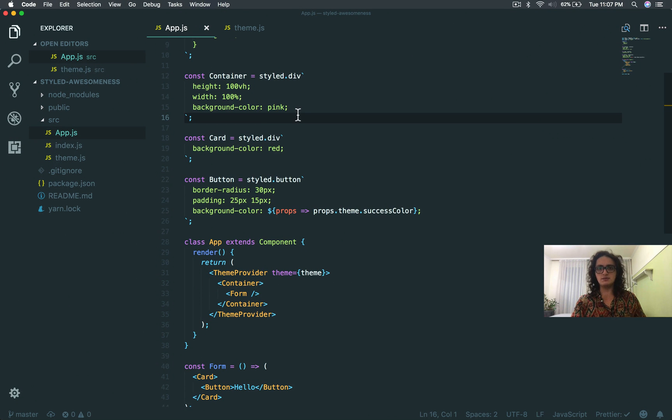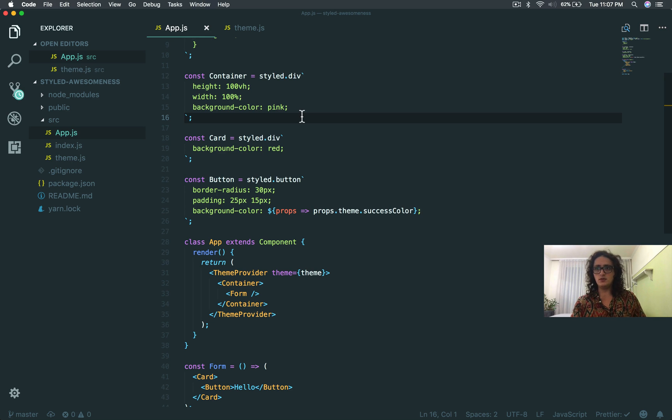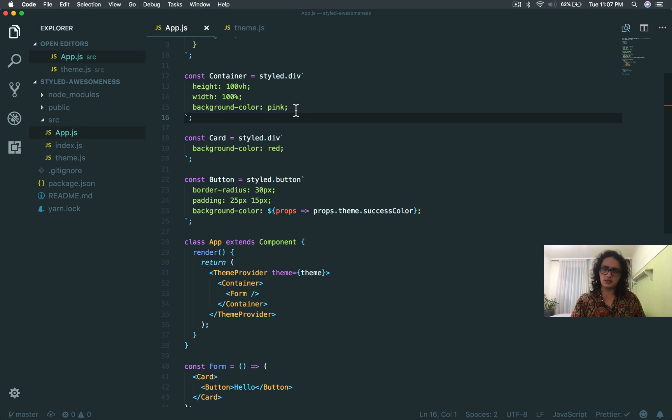I know that you have seen before nesting on SASS, and it's very comfortable. We can also do the same thing on styled-components.